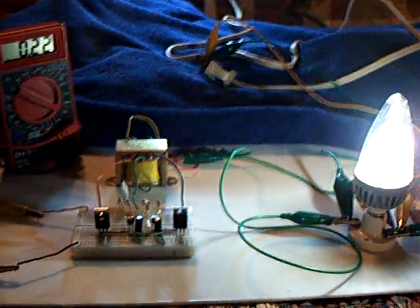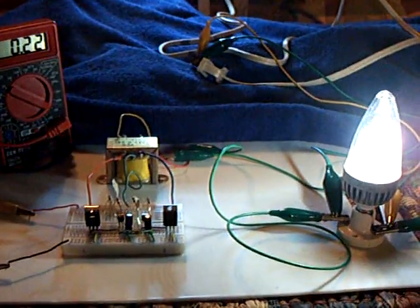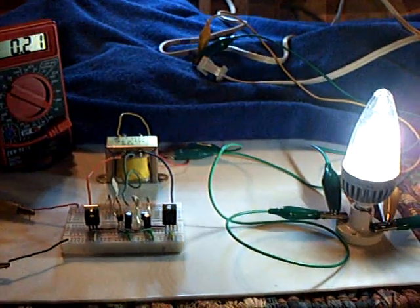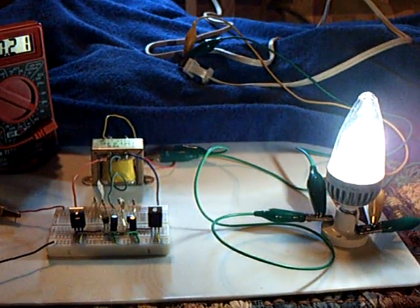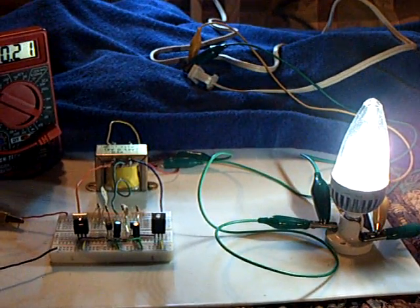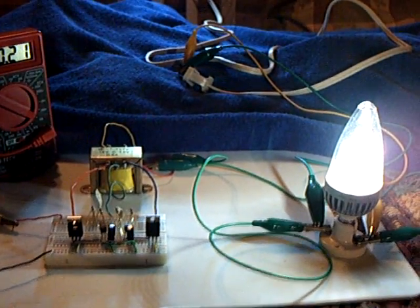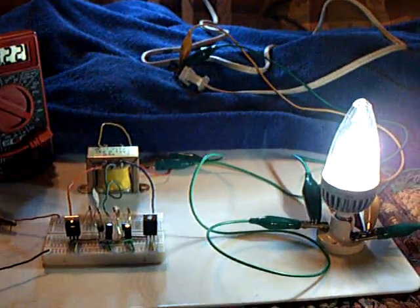So anyway, if you get a chance, go to my favorites. Take a look at that French video of the inverter circuit. Thanks for watching.